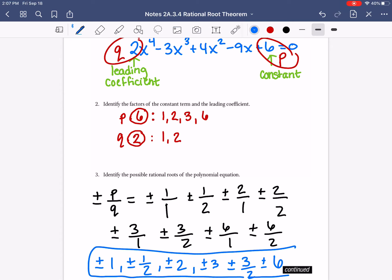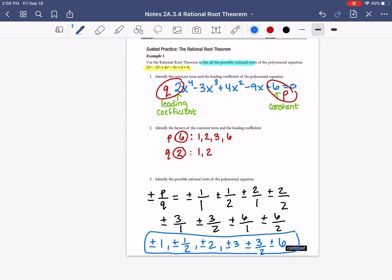So these are all of the possible rational roots. This doesn't mean that we can't still have imaginary roots or roots with radicals — these are just the possible rational ones. So instead of having an infinite number of possible roots when you do guess and check, we've now narrowed it down to 12 options: plus or minus 1, 1/2, 2, 3, 3/2, and 6 — 12 options instead of an infinite amount.